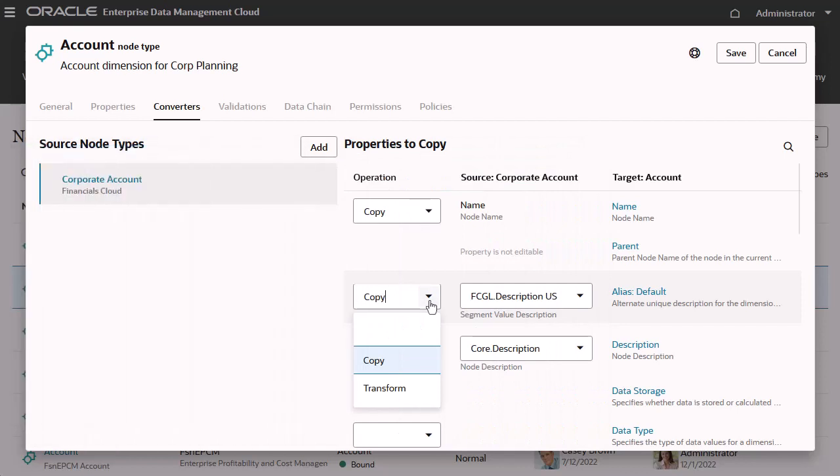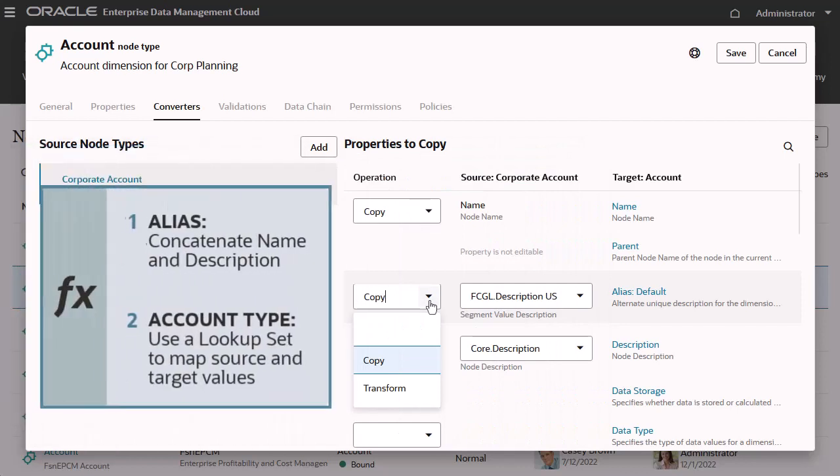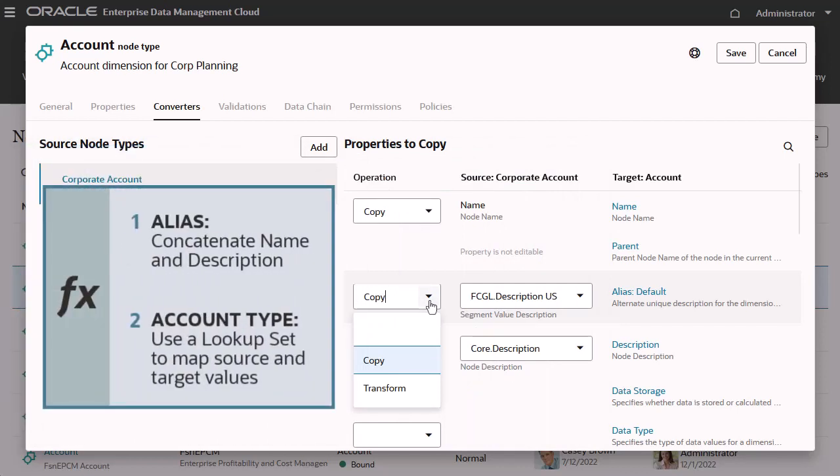Let's look at transforming two properties for this node type converter, which uses Financial Cloud accounts as its source and targets accounts in planning.